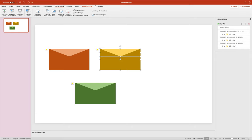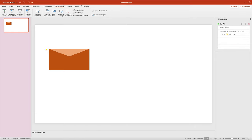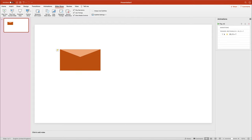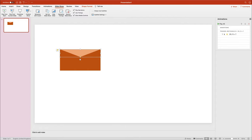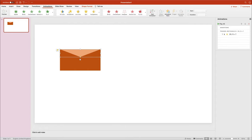This is already usable, but in this video I'm going to show you a more advanced way — we'll go the extra mile and add some nice opening animation. I delete the additional envelopes and continue working on this one to create a kind of envelope opening animation.